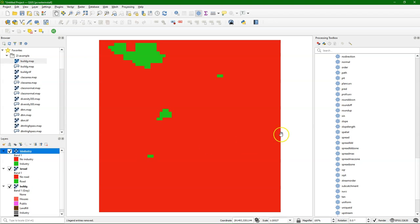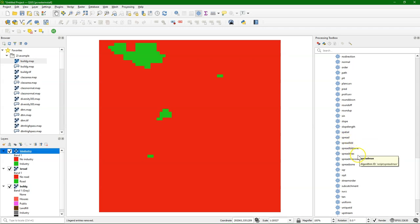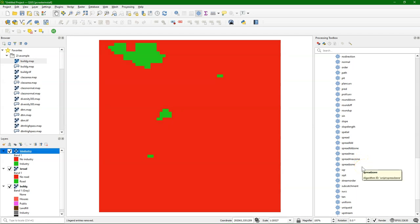Hello, this is Hans van der Cross, senior lecturer at IHG Delft Institute for Water Education. In this video I'm going to explain a bit about the spread or proximity functions from PCRaster in QGIS. There are different tools available for that. I'll focus on spread, spread max, and spread max zone in this video.